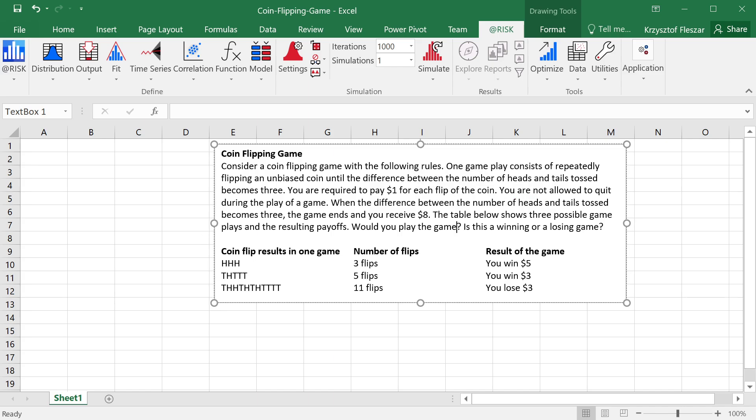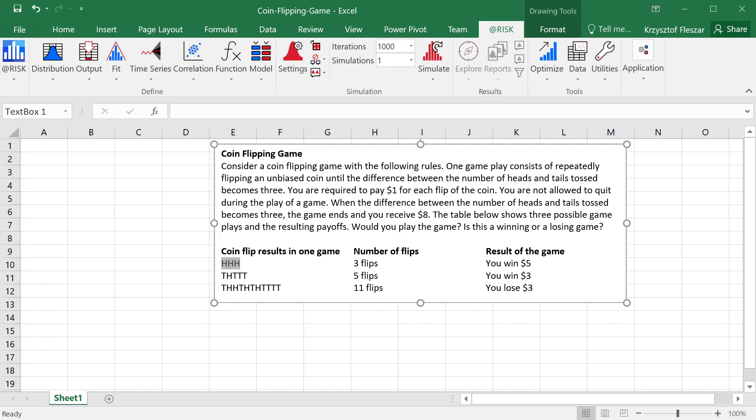The table below shows example play, so for example it could be that we flip head head head, the results are head head head, and then if after three heads or three tails for that matter, the game would stop, and we would pay the cost of three flips, but we would get eight dollars, so the end result would be a winning of five dollars.